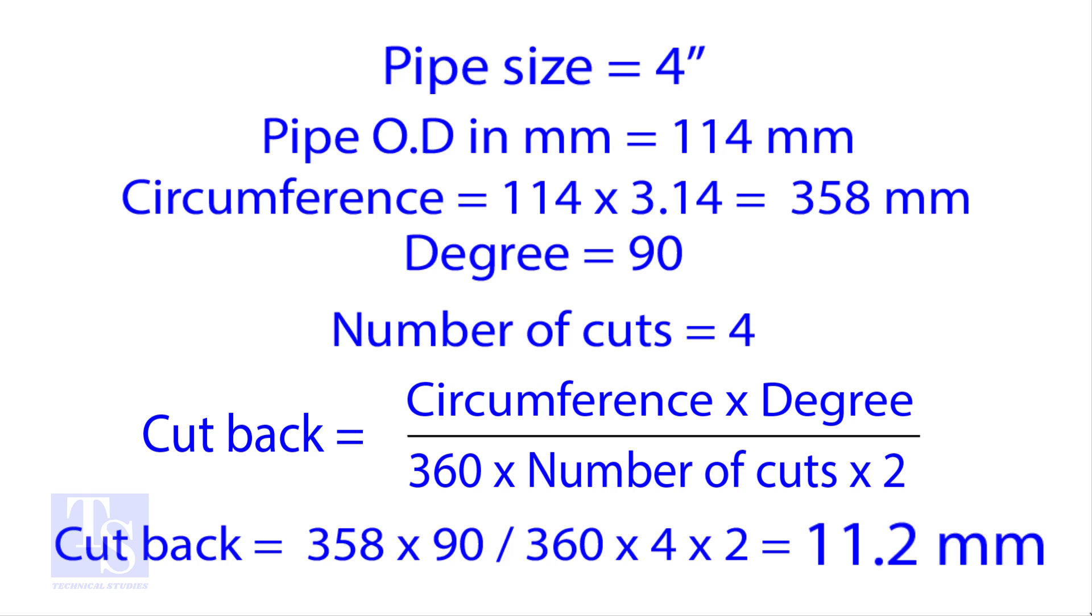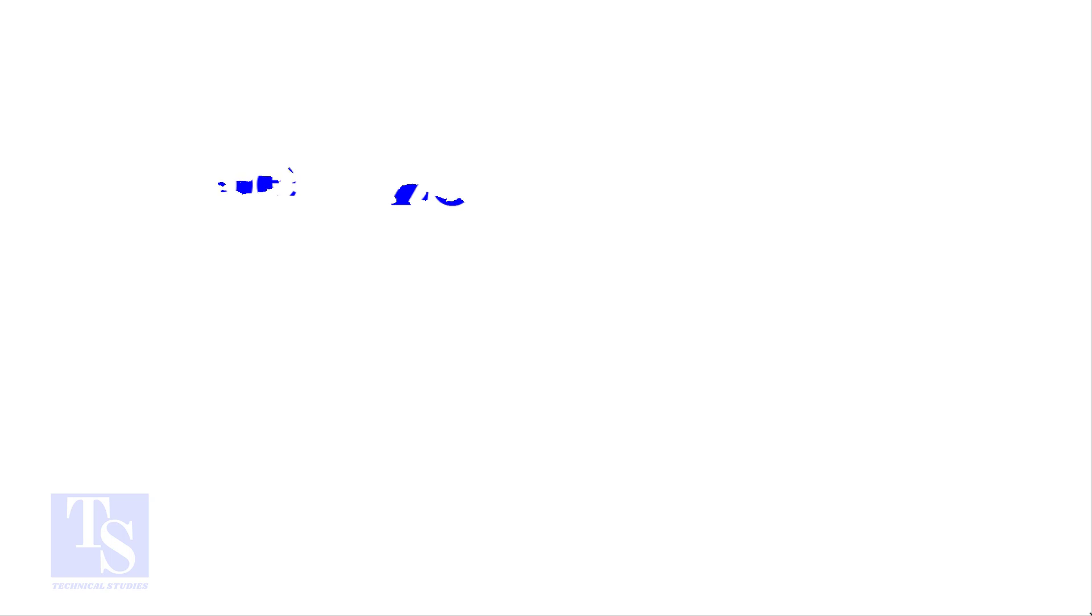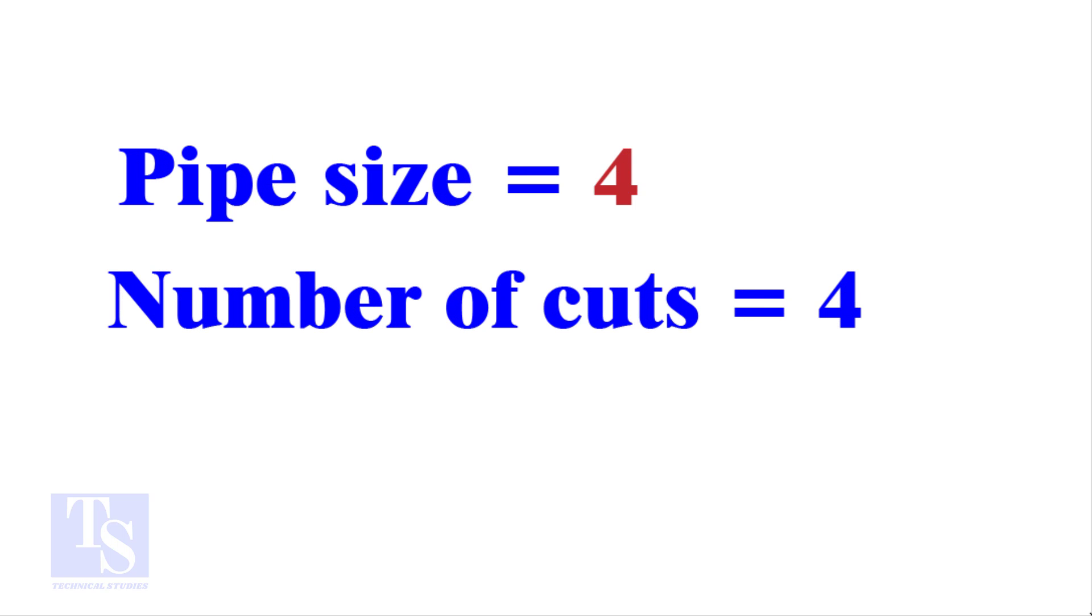Let us try the quick method. See the fast calculation method now. Let the pipe size be 4-inch and the number of cuts also be 4. Remember, you can use any number of cuts up to 9.